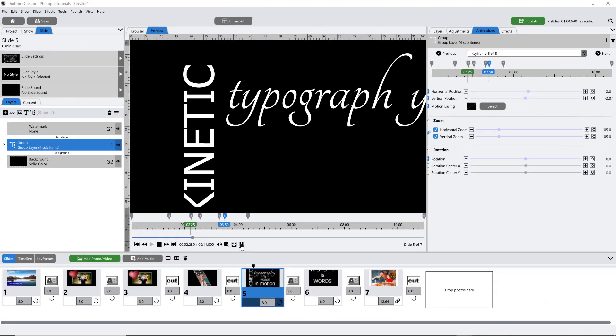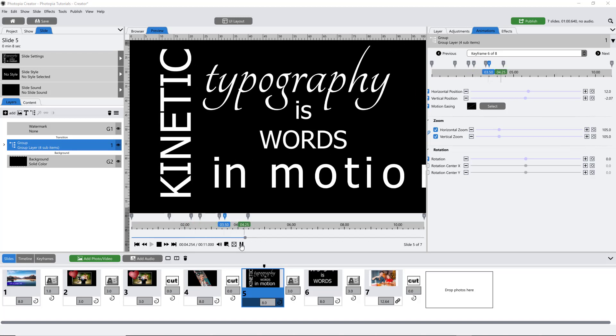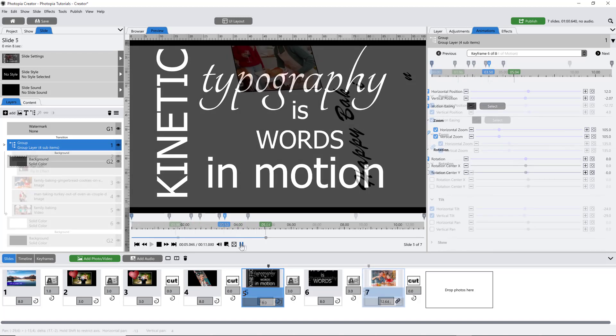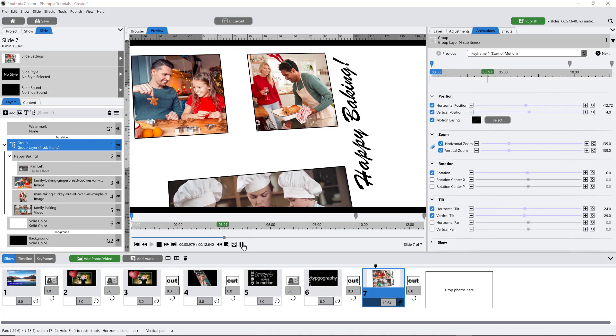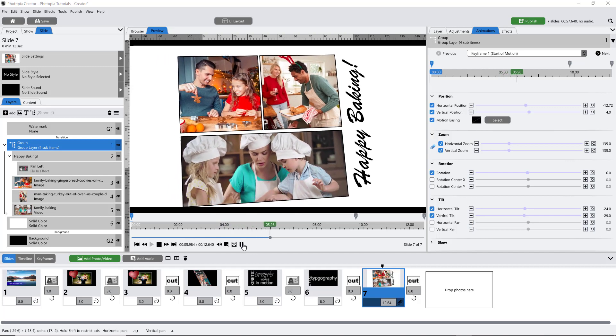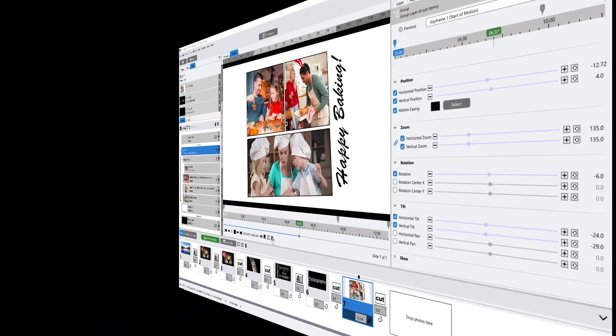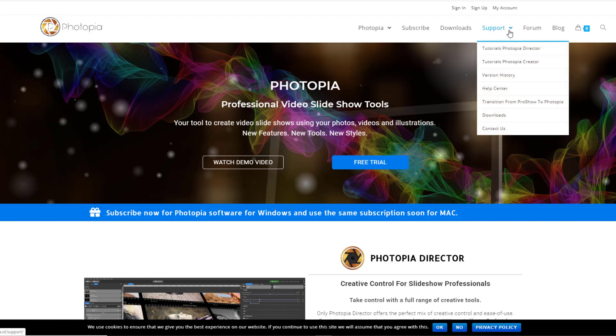In this tutorial, you'll learn some tips to help you animate more with groups. If you'd like to learn more about the basics of using groups, watch the groups tutorial on the Photopia website under Support, Tutorials.